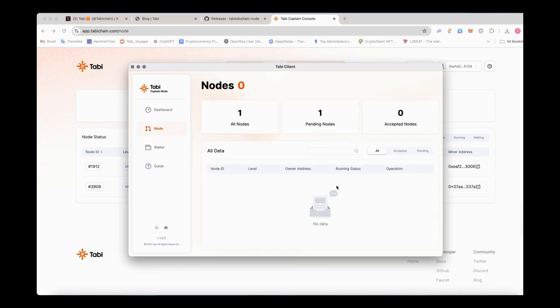Enter the node interface, where we can see the request initiated on the dashboard. Please click accept and confirm.